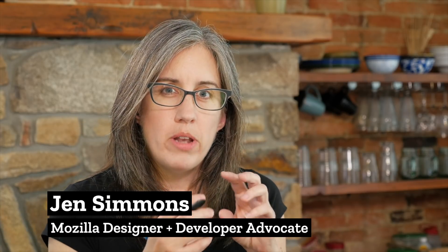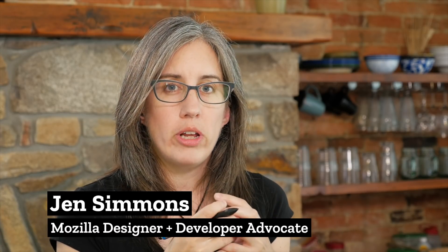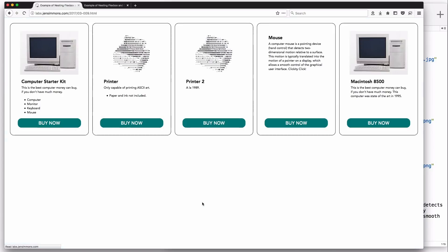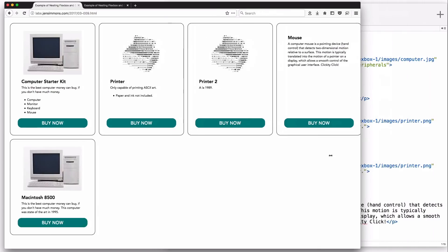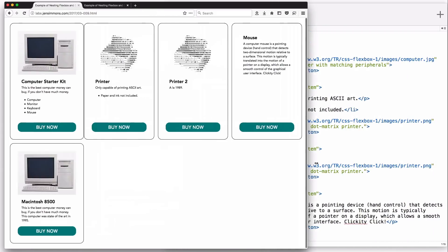I want to show you an example of nesting Flexbox and Grid together to create a layout using the modern tools that we have now. If you go to labs.jennsimmons.com, you'll see this example. This is the kind of layout that we do a lot — teaser cards in a grid layout. And you can see that this is fully responsive; as I make the browser window smaller, everything squishes around.